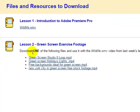Look here under lesson 2 and what I want you to do is download any one of these green screen footage examples.